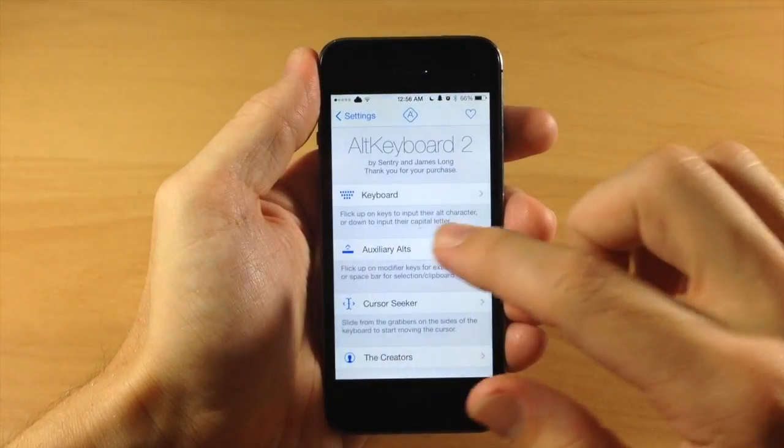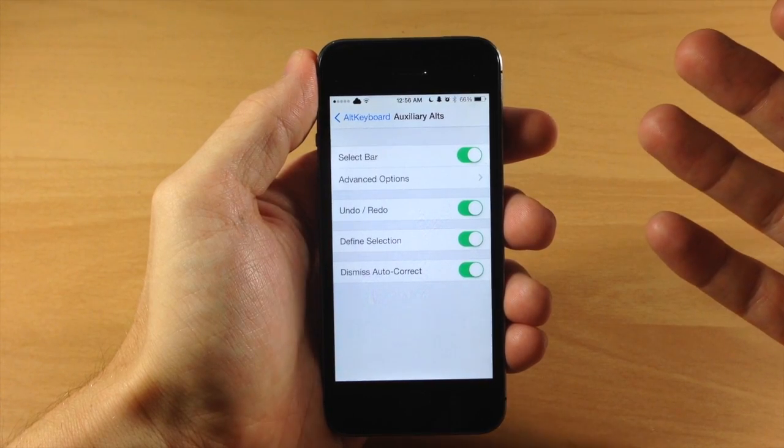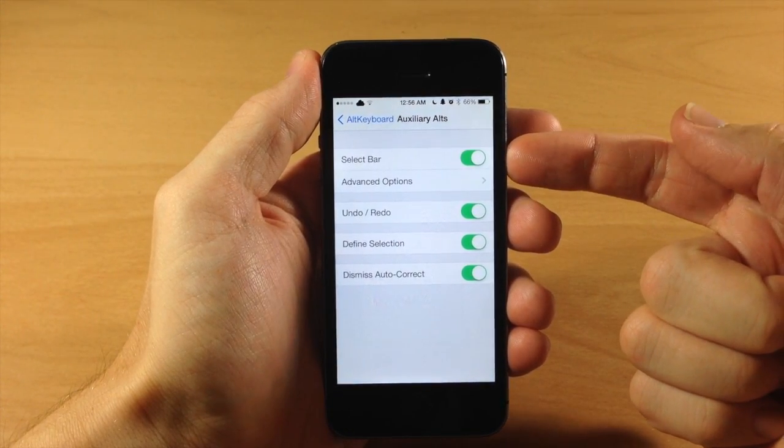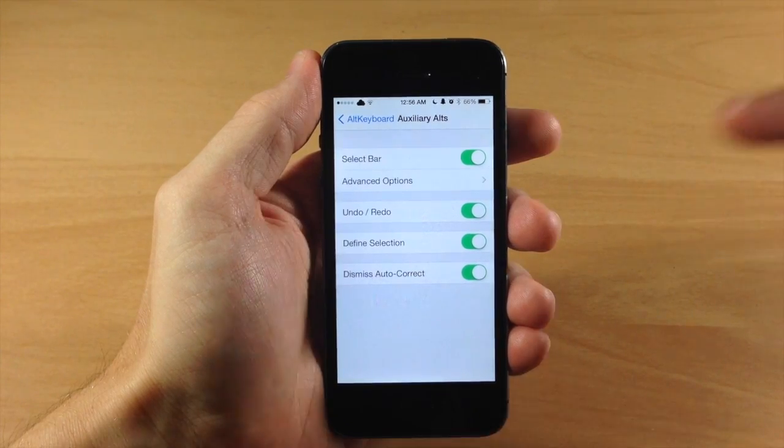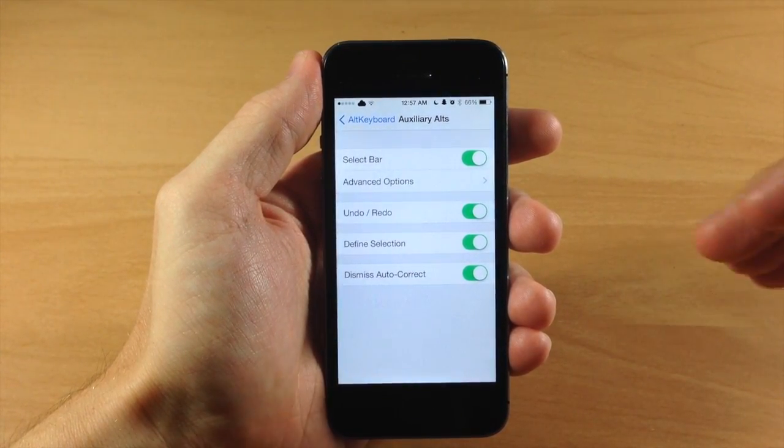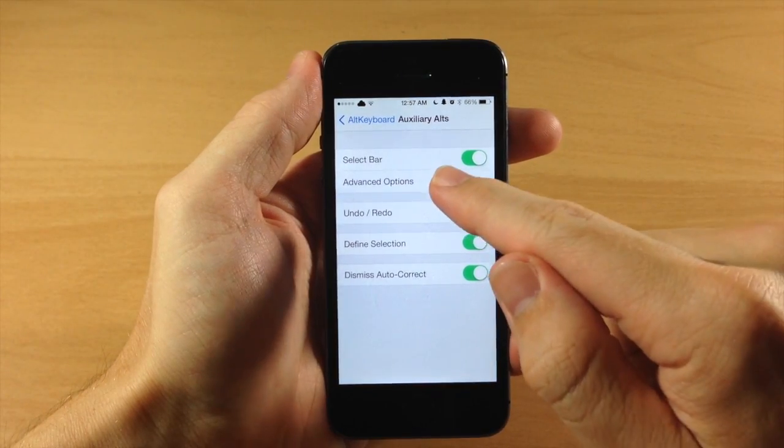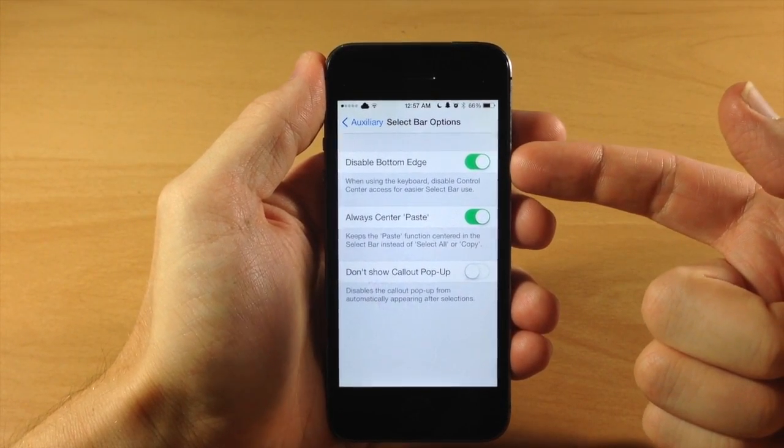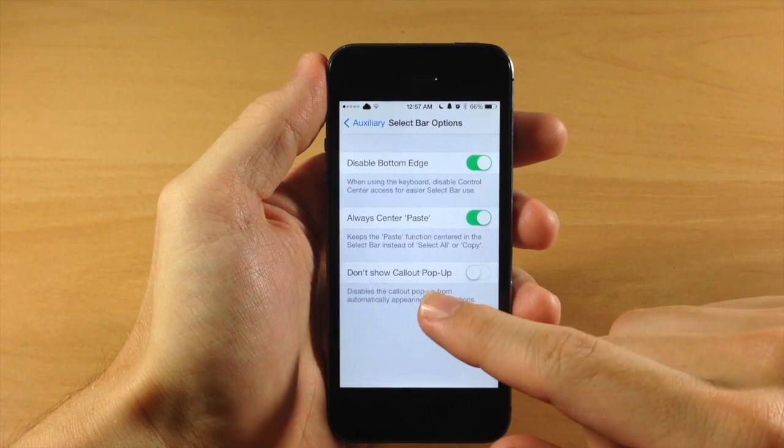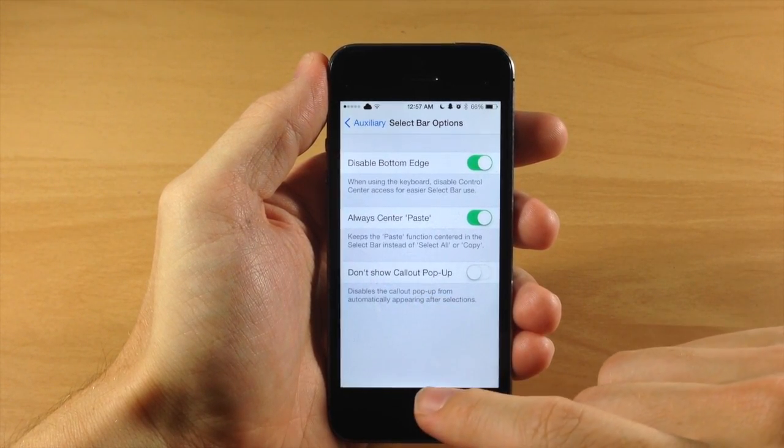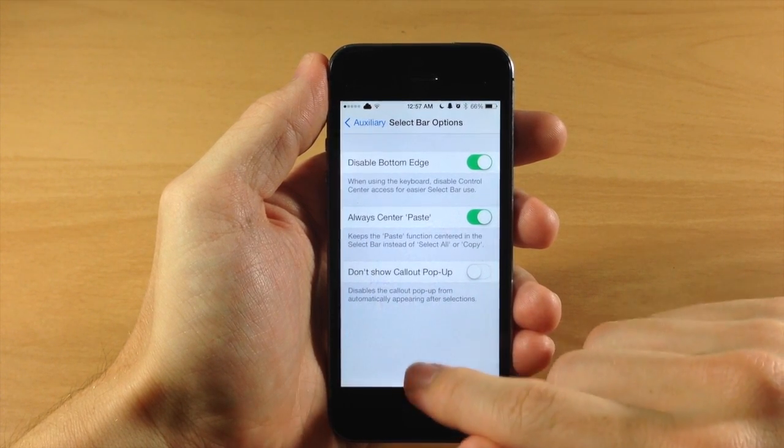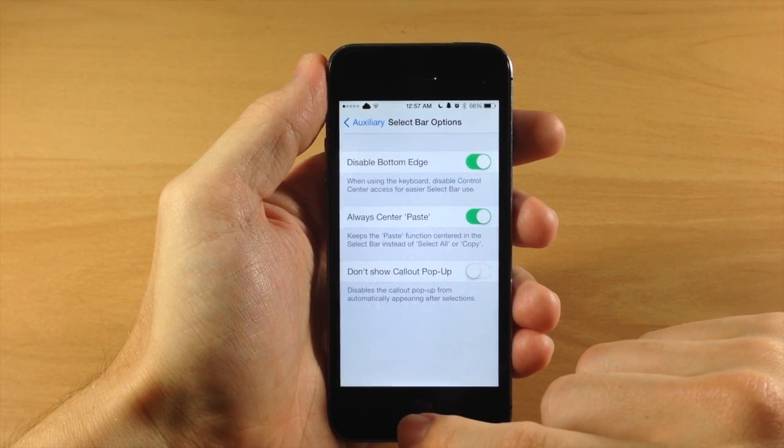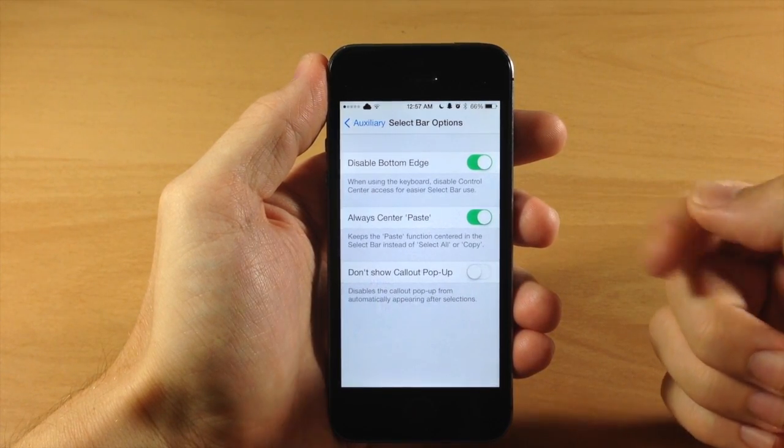Going back here and tapping on auxiliary alts, you can see we have a few more options. You have the select bar right up here so you can toggle that on or off, and the select bar is basically just those options that you get when you swipe up on that space bar, so the cut, copy, paste, select all. Also you have your advanced option so you can disable the bottom edge. Basically what this is going to do if you have this toggled on is completely get rid of the control center while you have your keyboard up, just because it's a little easier to use that space bar option without having to actually activate the control center.